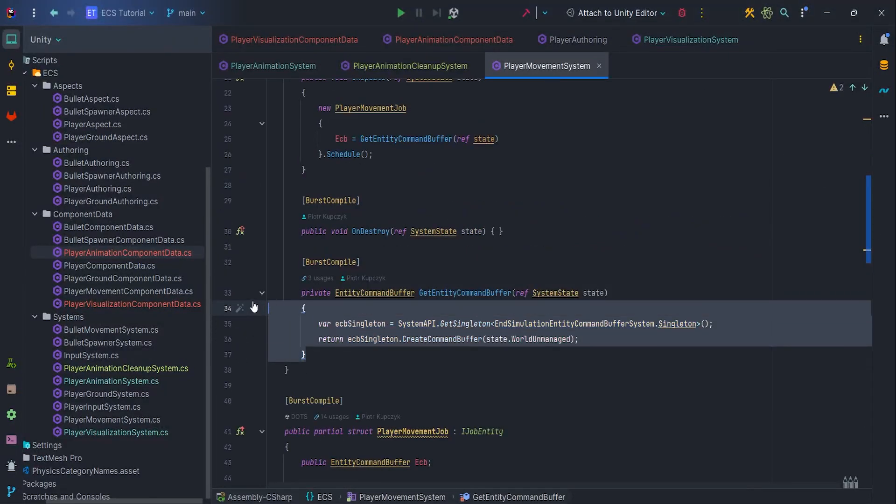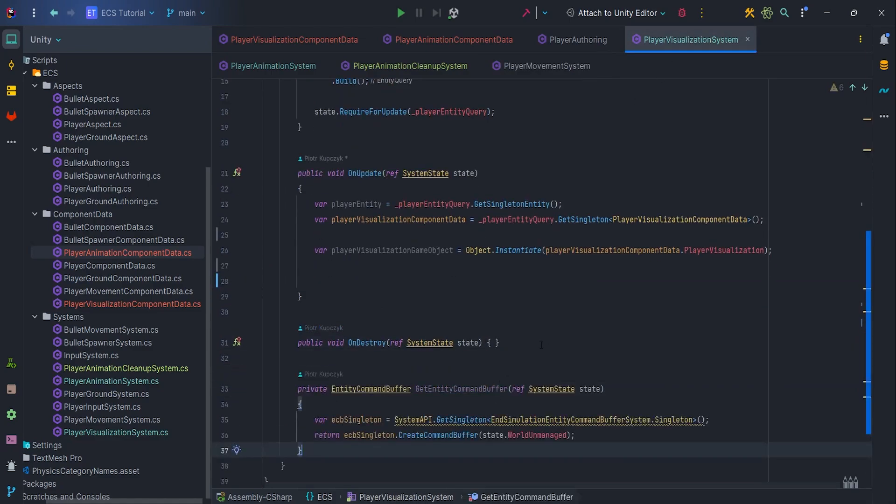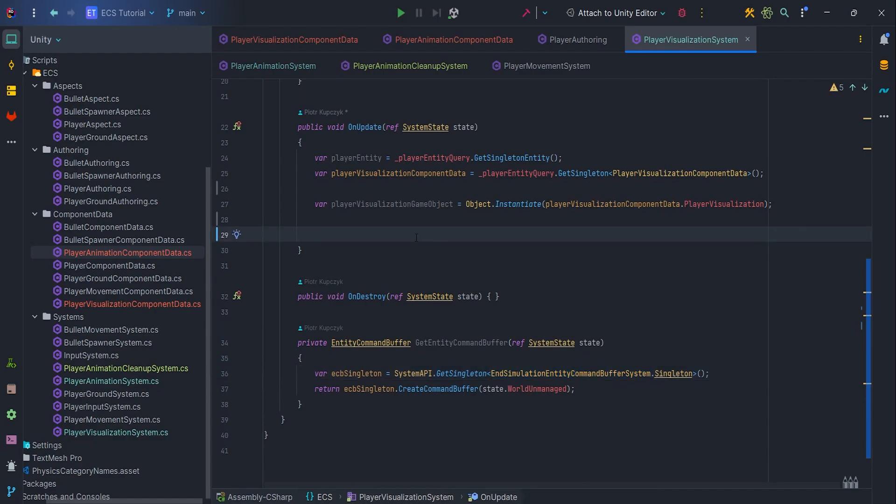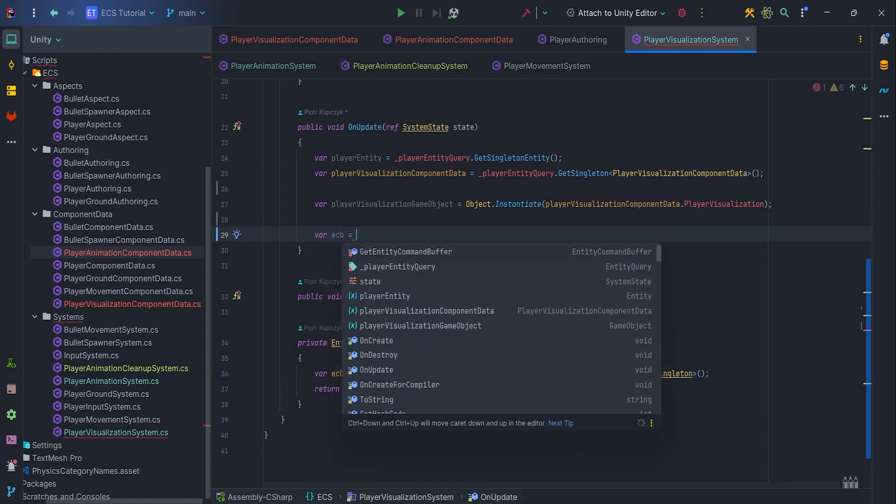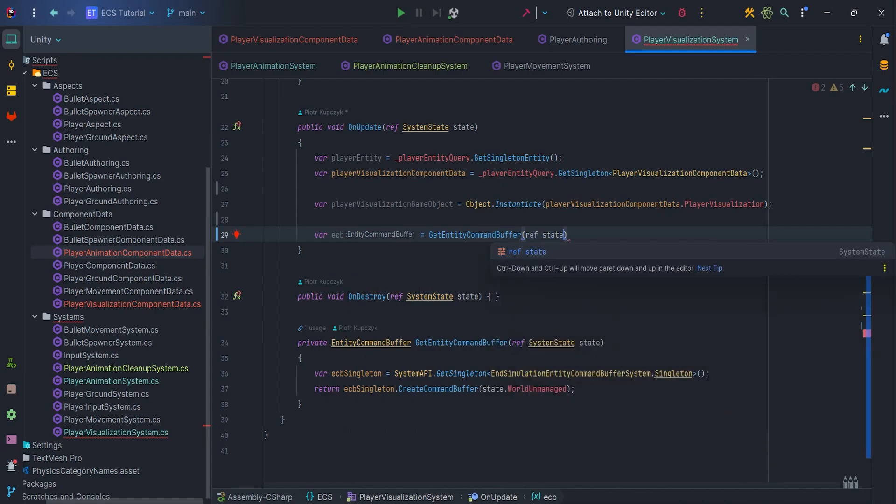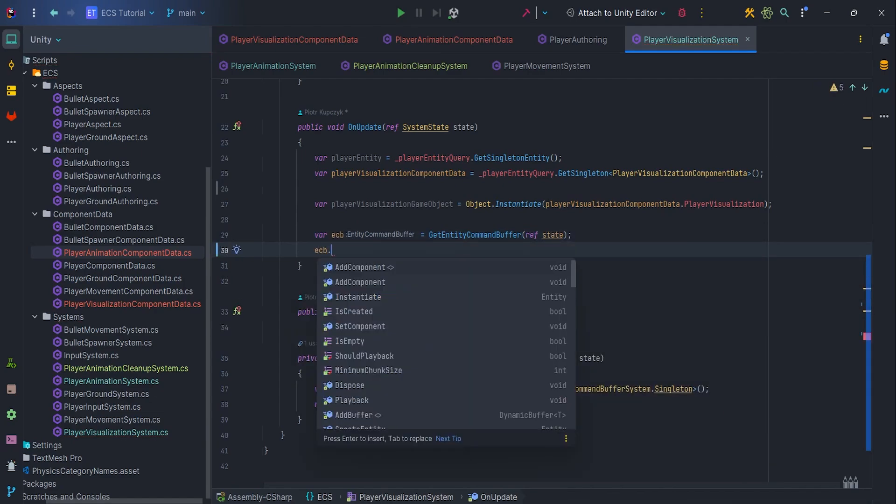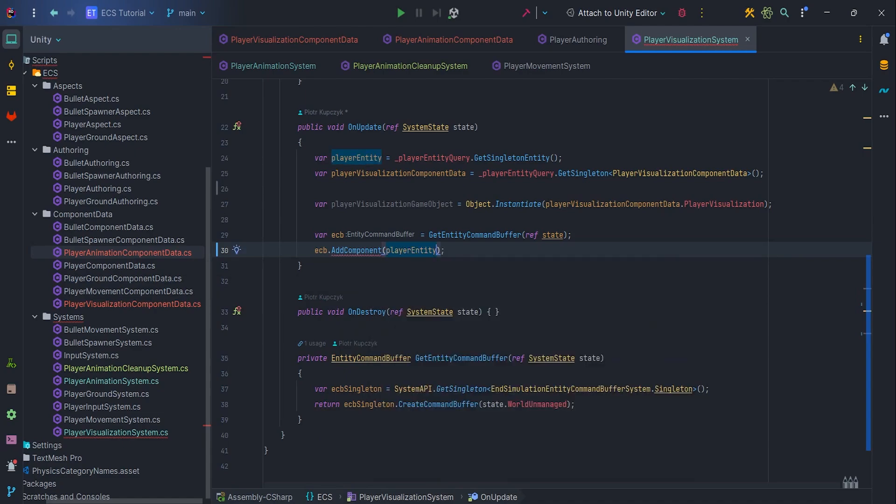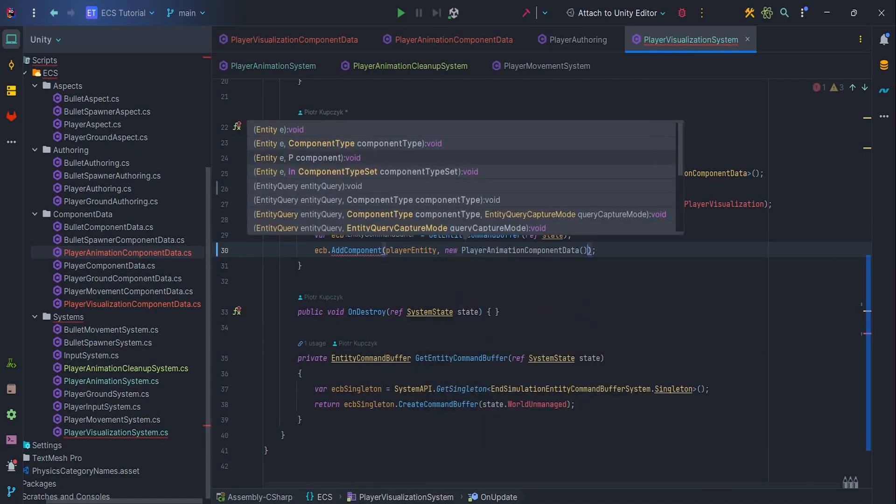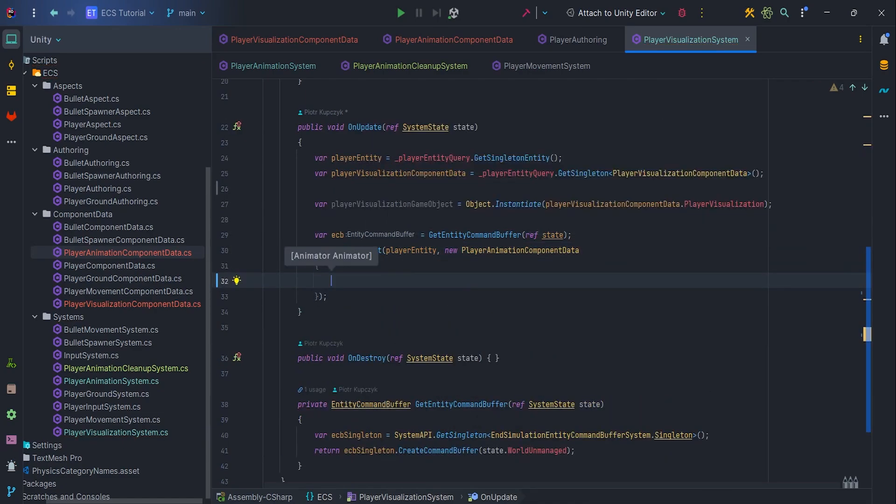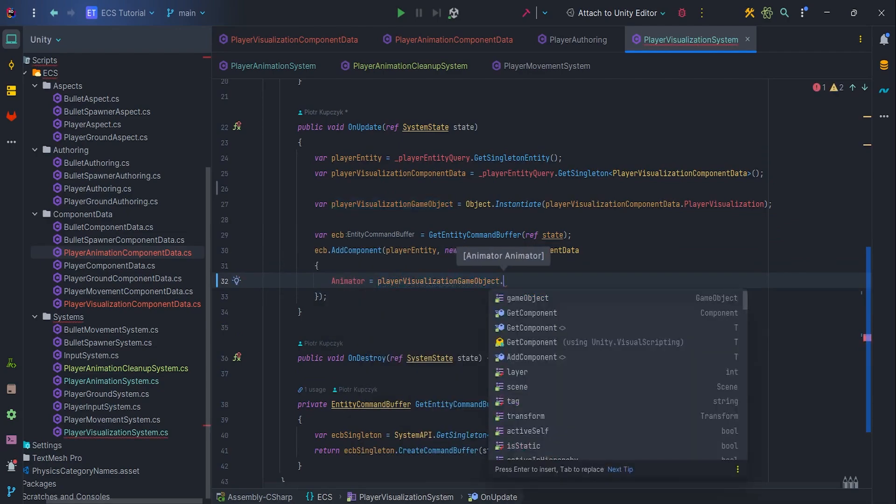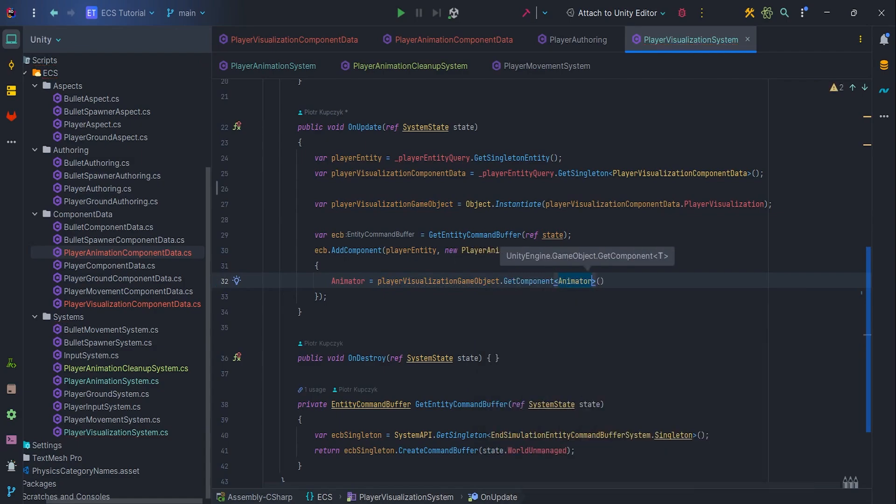Now, we can add the PlayerAnimationComponentData component via EntityCommandBuffer. So, let's copy the method from PlayerMovementSystem and paste it into the visualization system. Of course, add RequireForUpdate for ECB. In OnUpdate, write ECB equals GetEntityCommandBuffer ref state. Then ECB.AddComponent PlayerEntity, new PlayerAnimationComponentData and pass the animator, which we will retrieve from the newly created GameObject via GetComponent. Okay, we have our player visualization on scene. Well done!